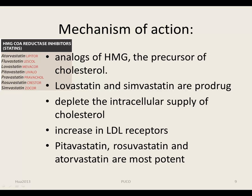Inhibitors of HMG-CoA reductase include lovastatin, simvastatin, pravastatin, atorvastatin, and rosuvastatin — all analogues of HMG, the precursor of cholesterol. Lovastatin and simvastatin are lactones that are hydrolyzed to active drug, while pravastatin and fluvastatin are active as such. Because of their strong affinity for the enzyme, all compete effectively to inhibit HMG-CoA reductase, the rate-limiting step in cholesterol synthesis, thereby depleting the intracellular supply of cholesterol. Pitavastatin, rosuvastatin, and atorvastatin are the most potent LDL cholesterol-lowering statins, followed by simvastatin, pravastatin, and lovastatin.